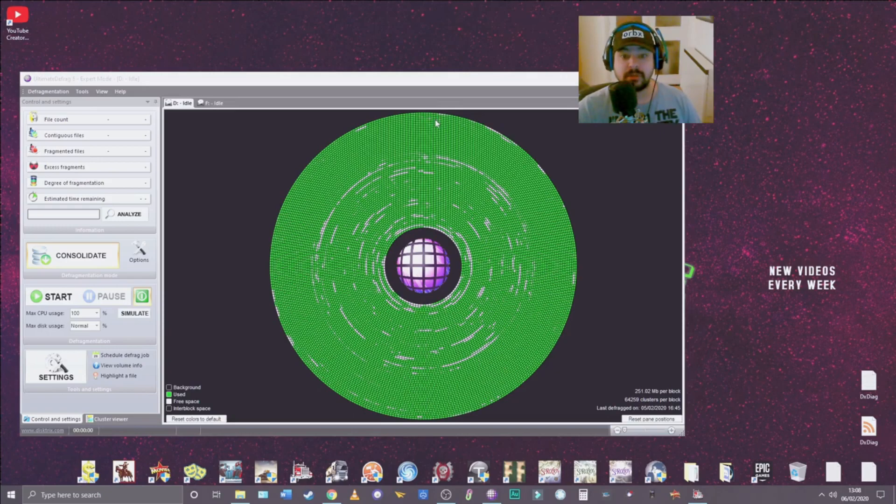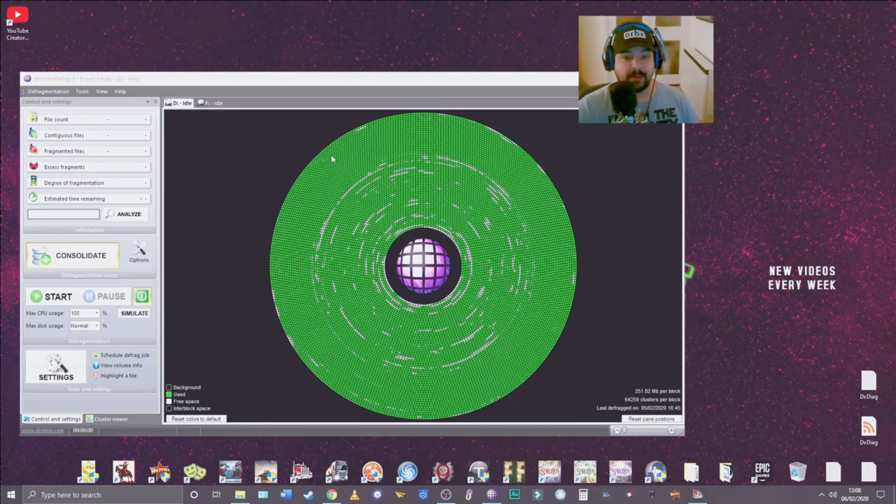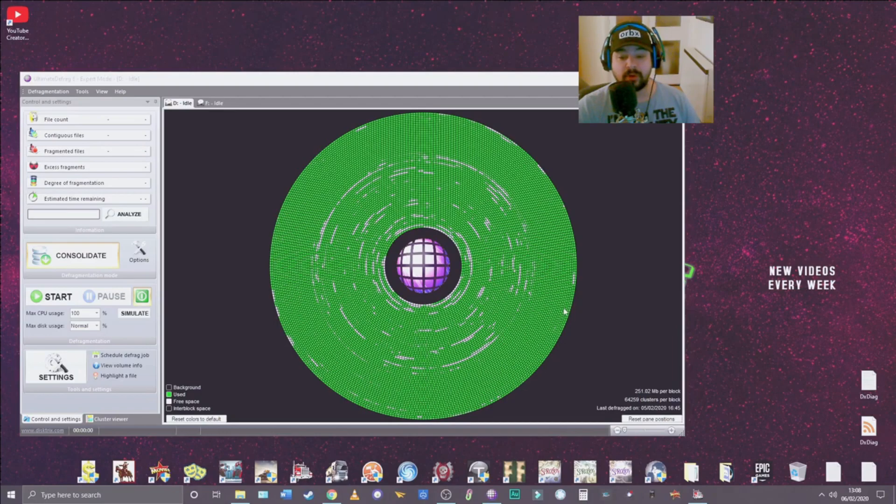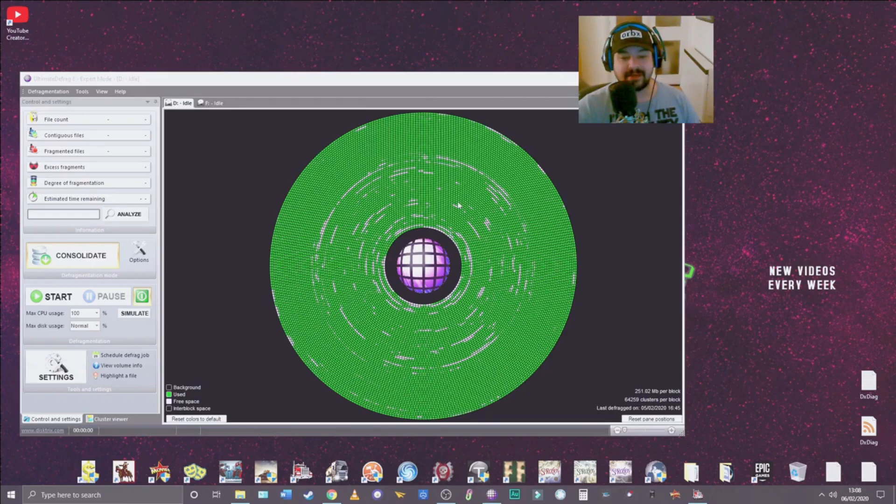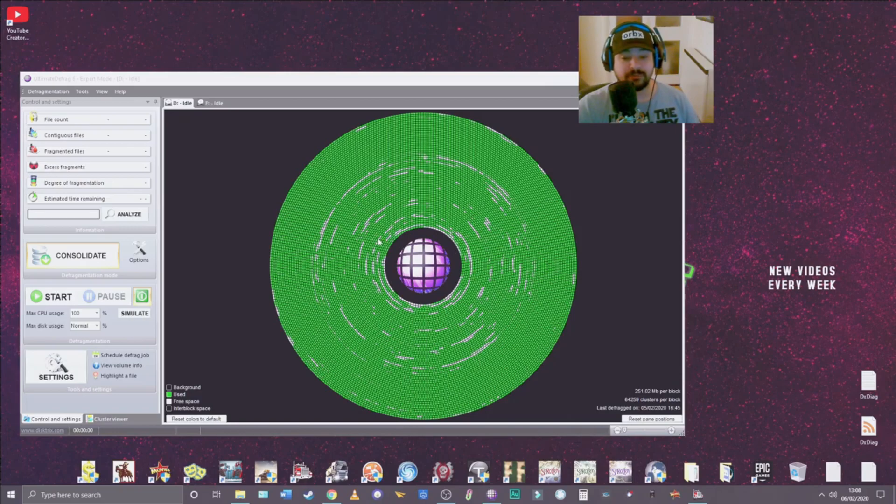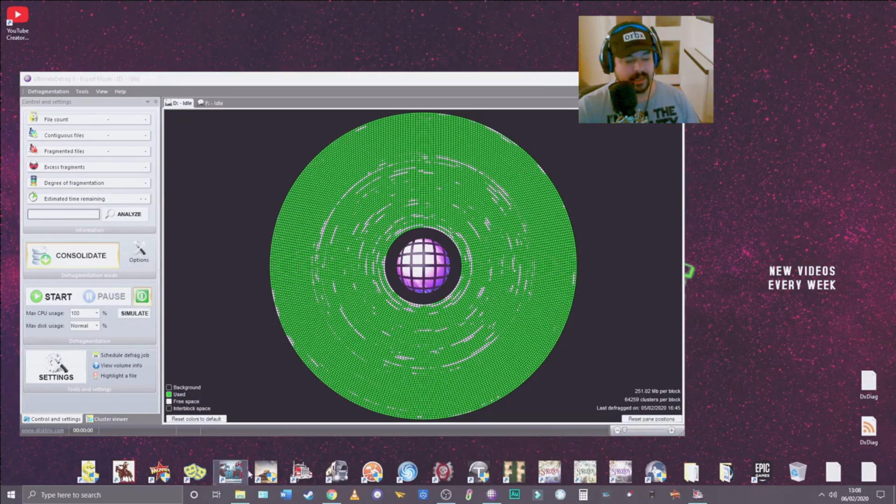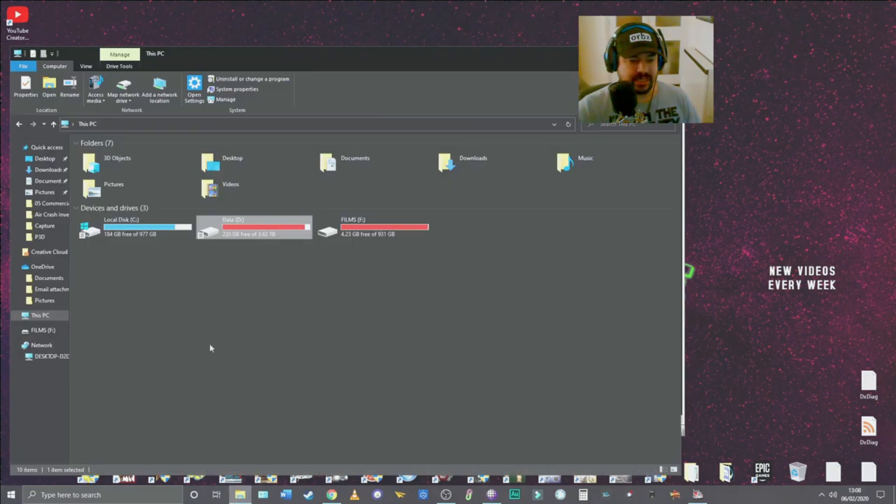And the files that you're gonna barely use, put them on the inside because when you use them they're gonna be slower to fetch the information than the information on here.